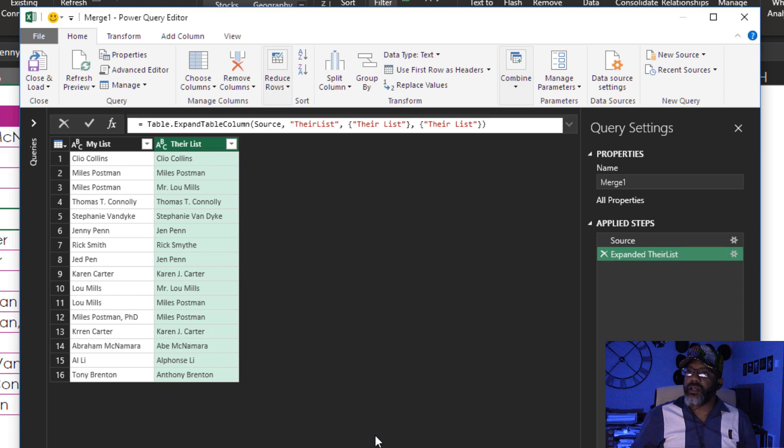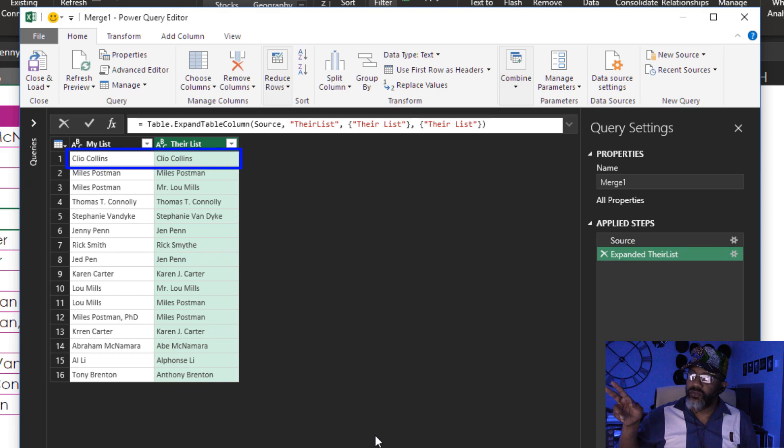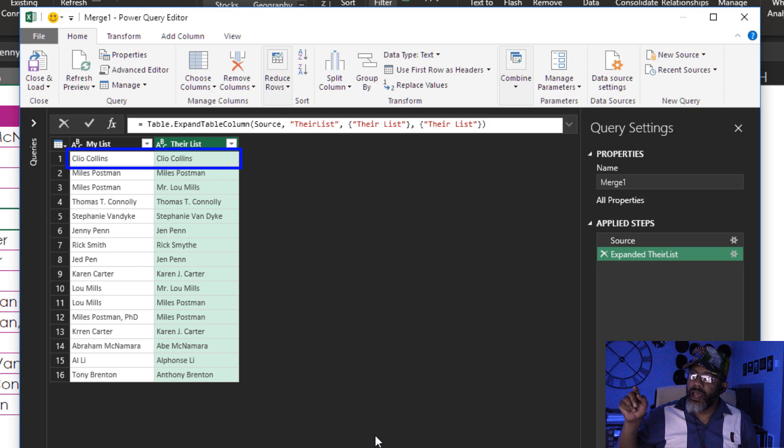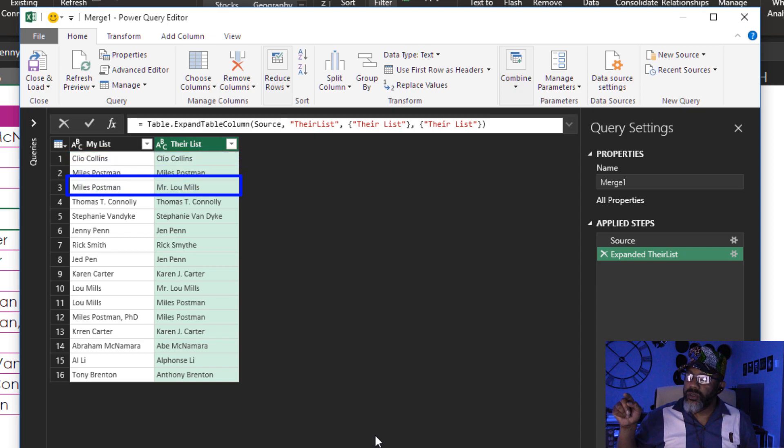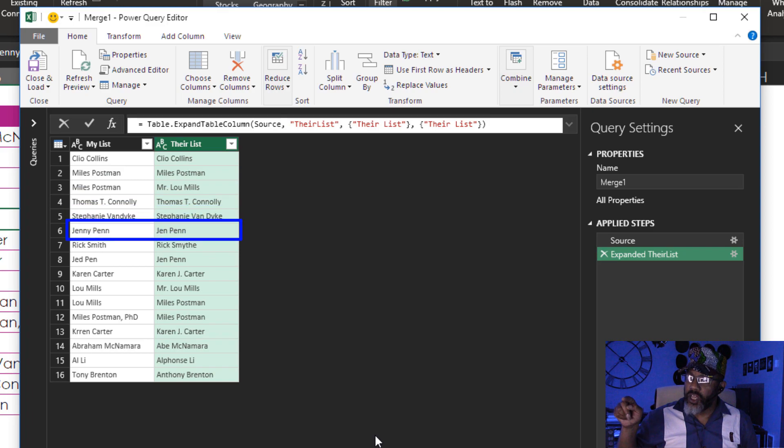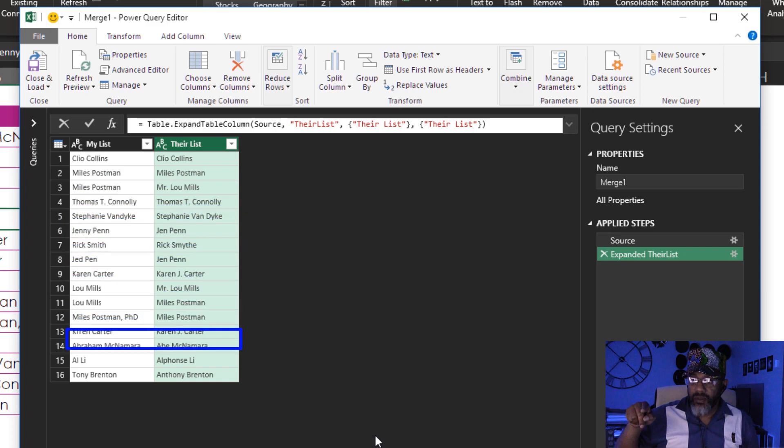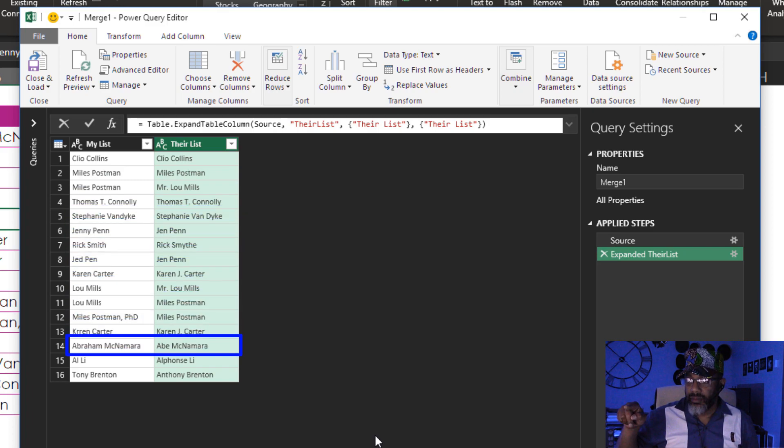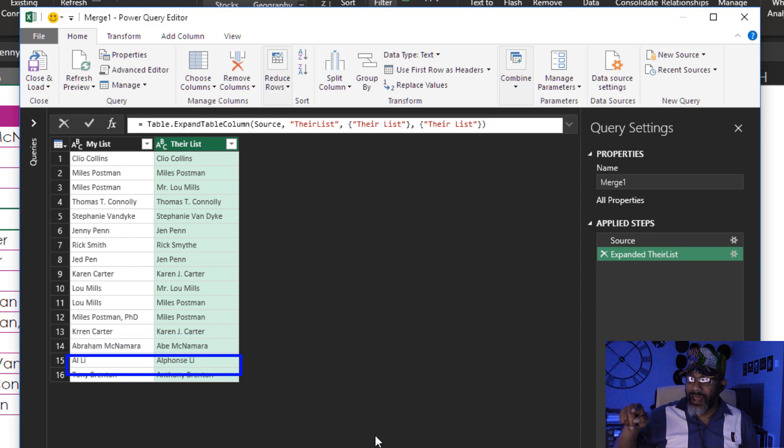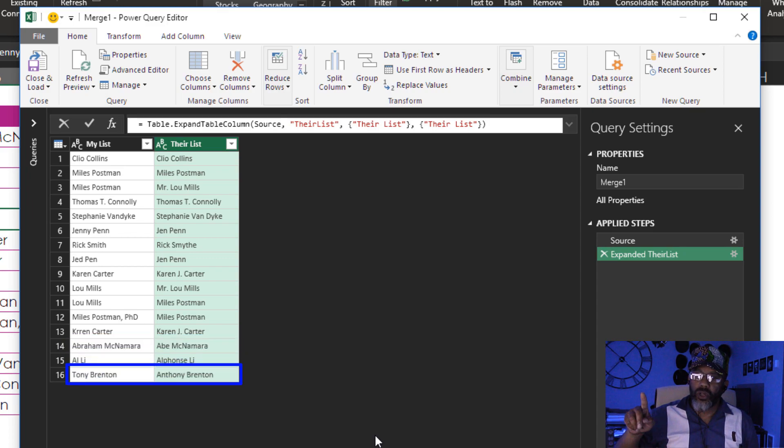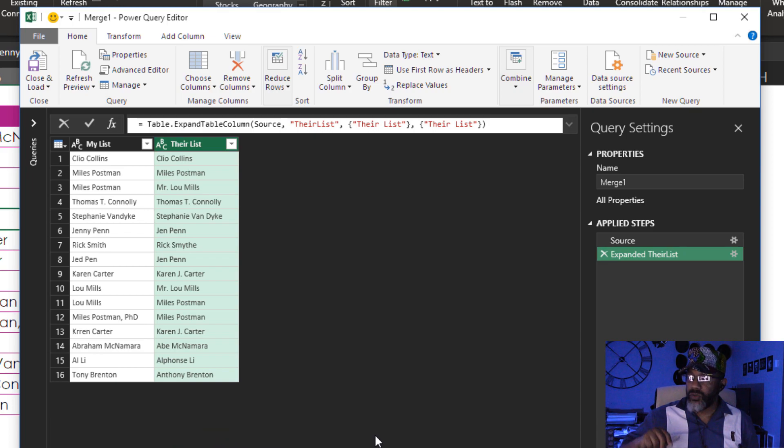It has matched Cleo Collins. That's fine. It matched Miles Postman with Mr. Lou Mills. Jenny Penn is matched with Jen Penn. It did match Abraham McNamara and Abe McNamara. It got Tony Brenton and Anthony Brenton.